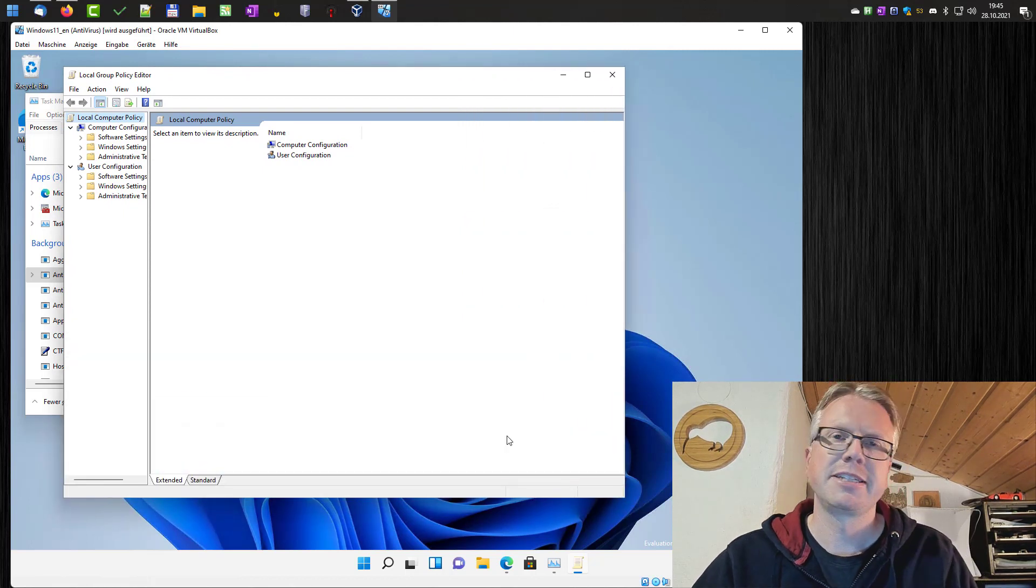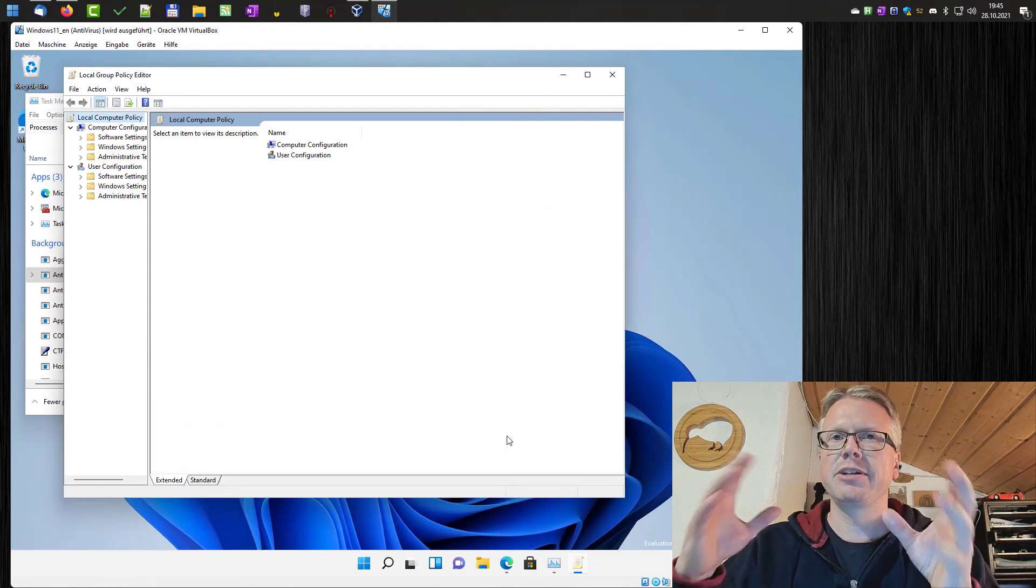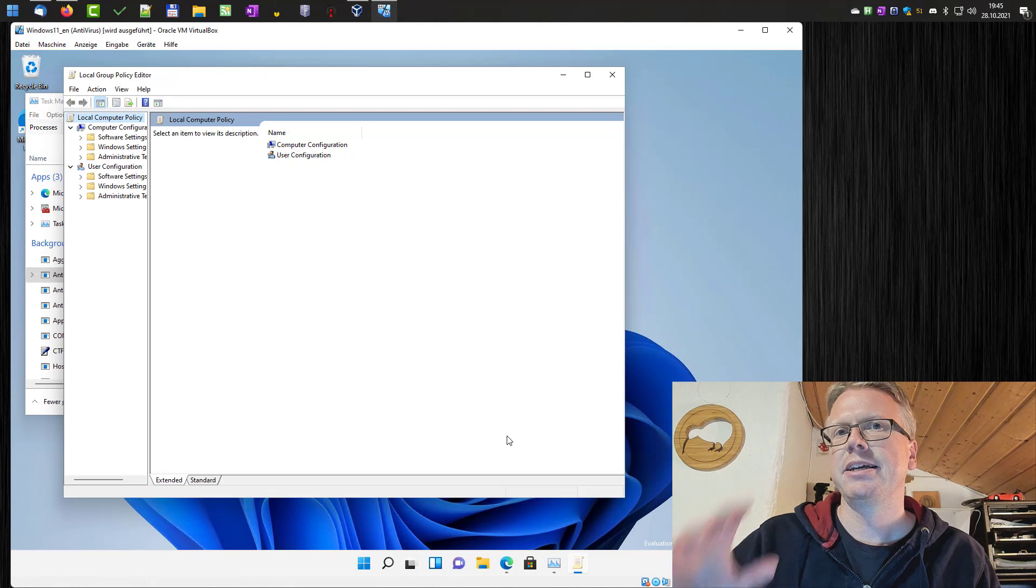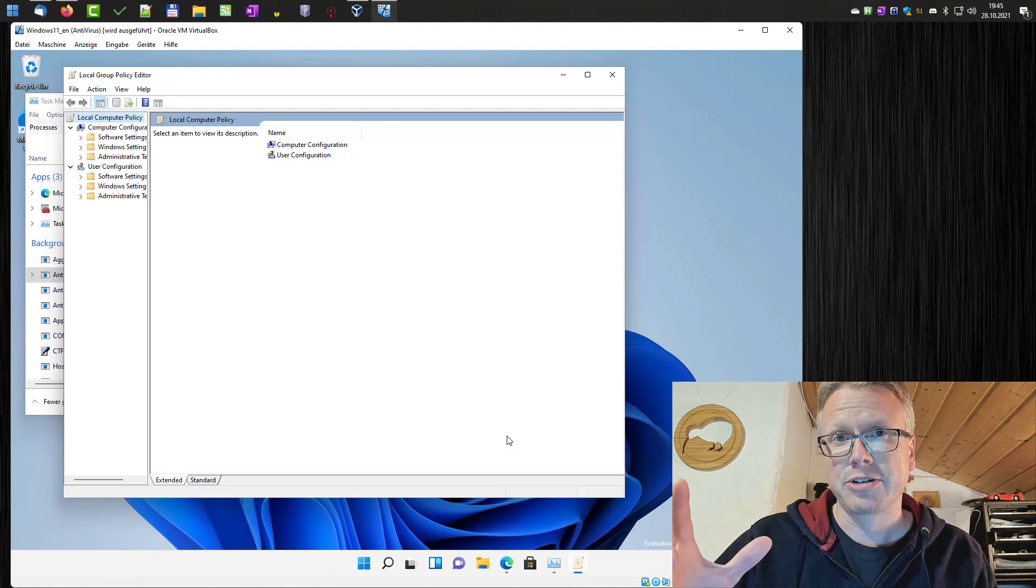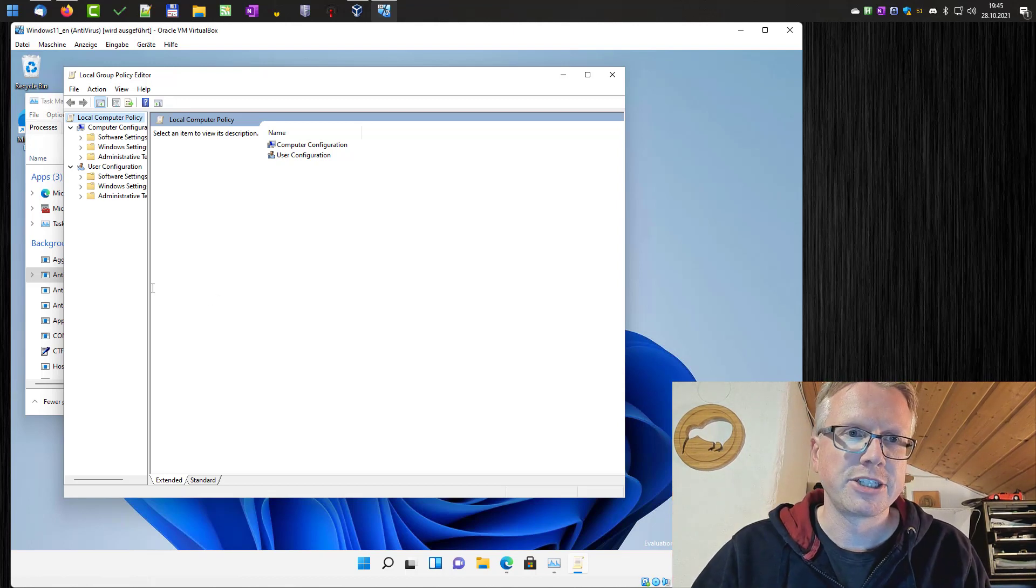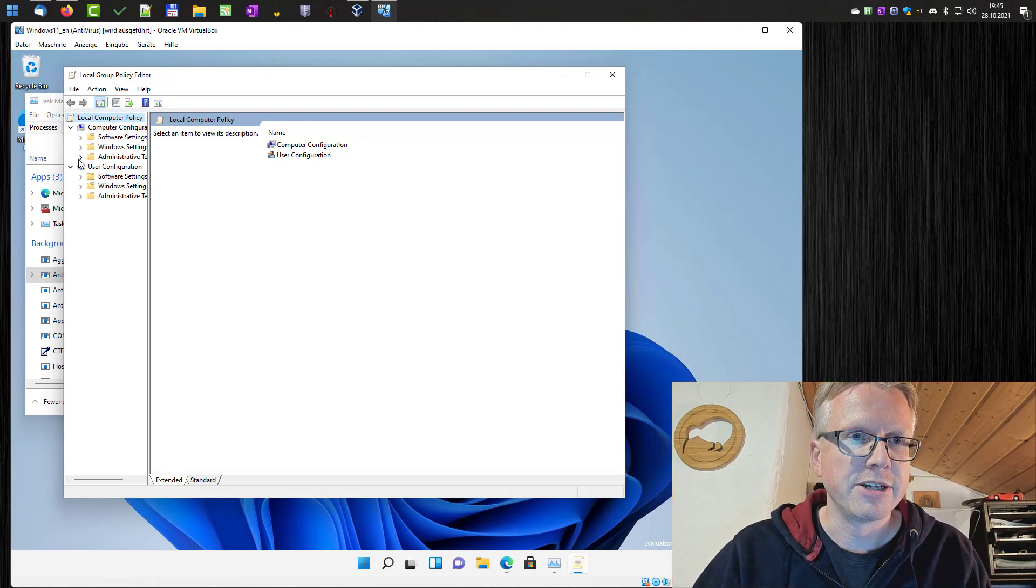This group policy editor is only available in the pro version and that's why this tutorial does not work in the home edition of Windows.